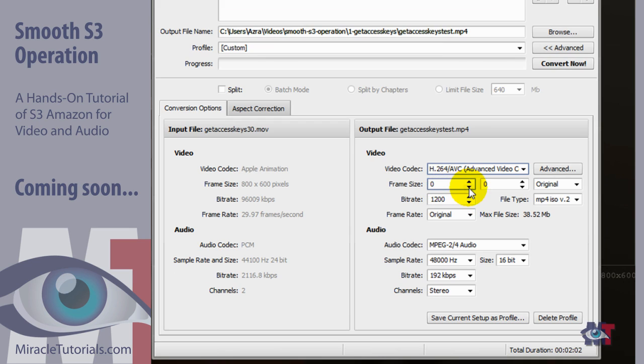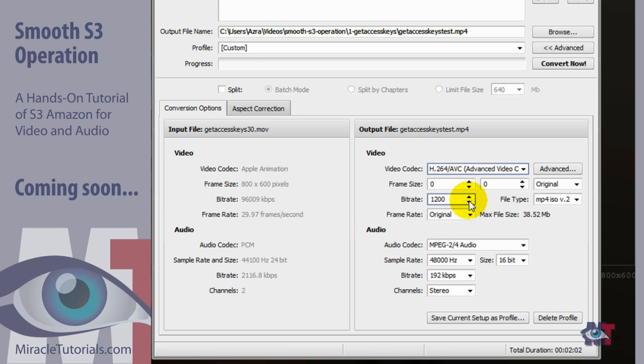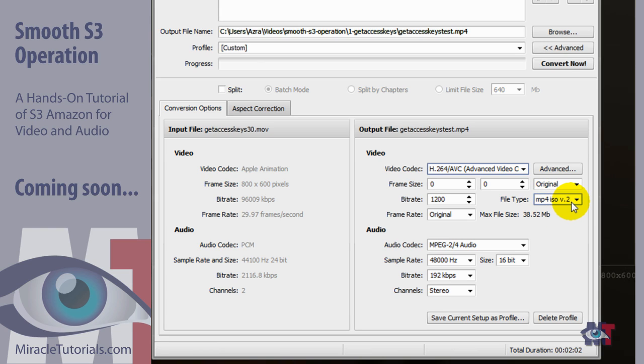And the frame size can be original that is fine. And then the bitrate we can set it to 1200 or you can set that a bit lower. But 1200 is very good quality. And this can be MP4, ISO, V2 version 2. That is fine as well. Frame rate original from the original file is good as well.